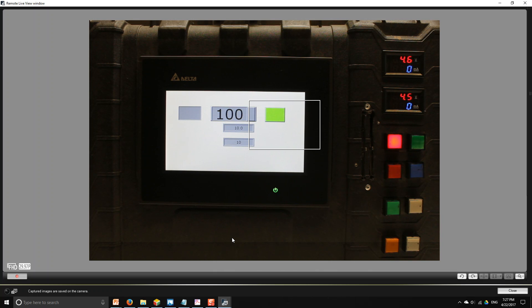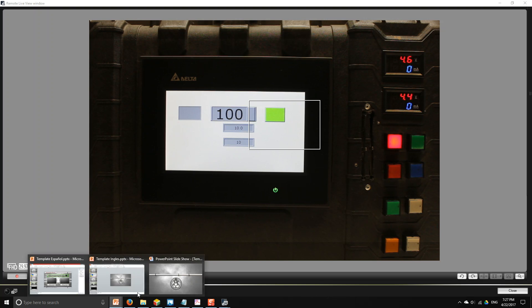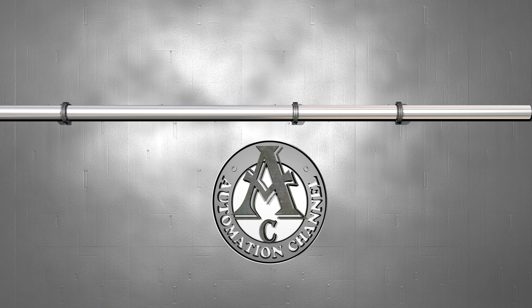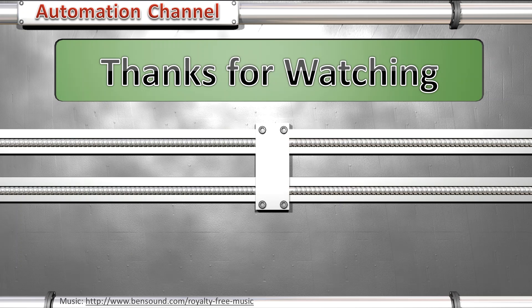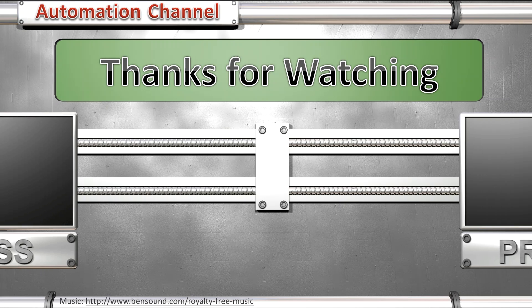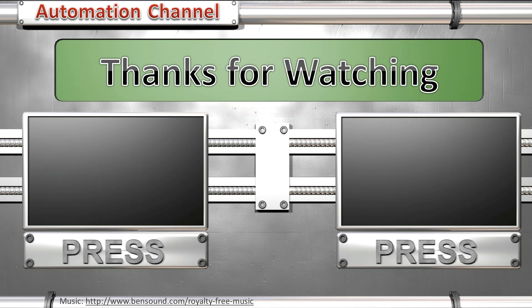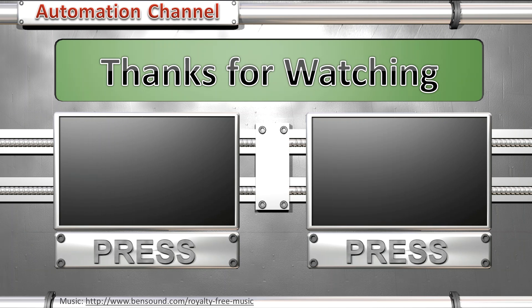So that's how you control and monitor a timer with your PLC using an HMI. If you have any questions, don't hesitate to put them in the comments below.